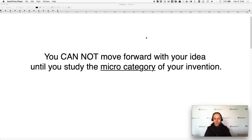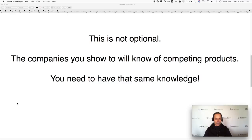So what the heck is a microcategory? If you have a cutting board, you need to study all the cutting boards. You need to do that. You can't just make assumptions on what you've seen down at your local store — it does not cut it. Using this tool that I'm going to show you, it's going to help you do that very easily. It's a little bit of work, but it's totally 100% worth it. This is not optional. The companies you show to will know of these competing products. You need to have that same knowledge.